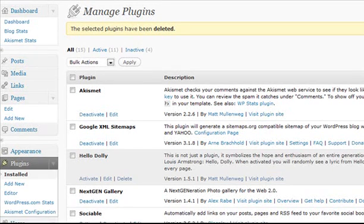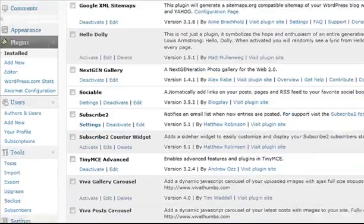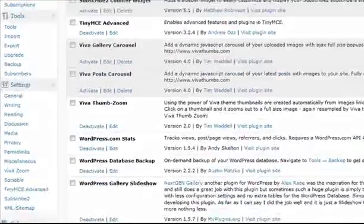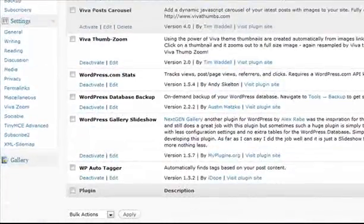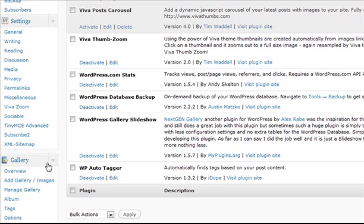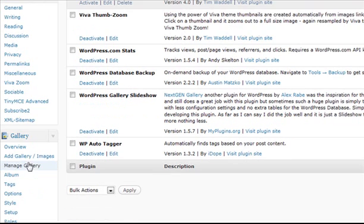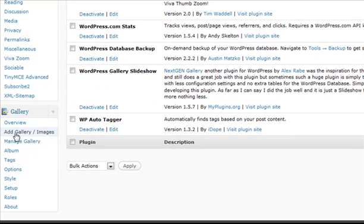Here we are at our dashboard. We're going to scroll down under the gallery, click this little arrow to see our options, and we're going to click on Add Gallery or Images. This tutorial covers how to add a gallery using the Next Gen plugin for WordPress.